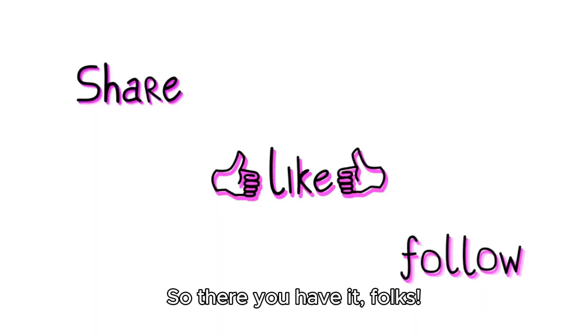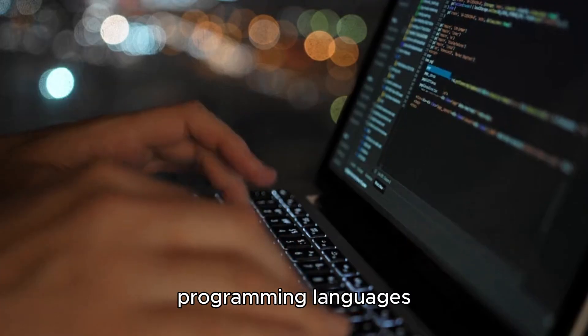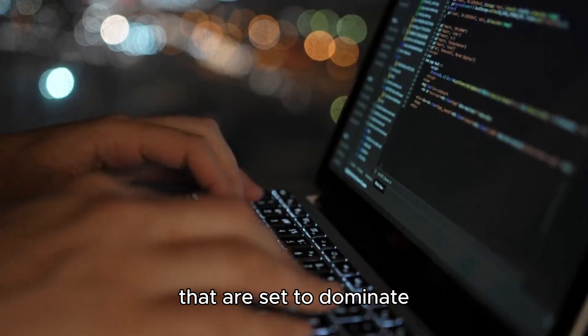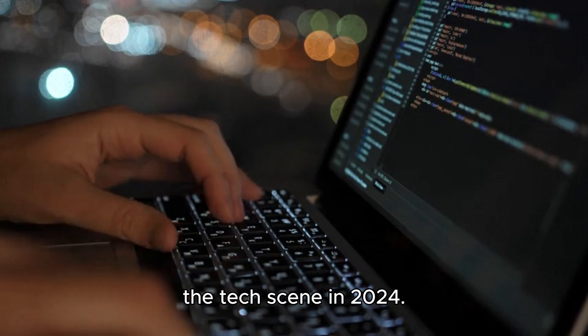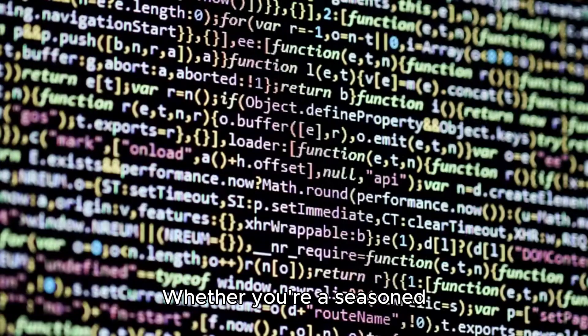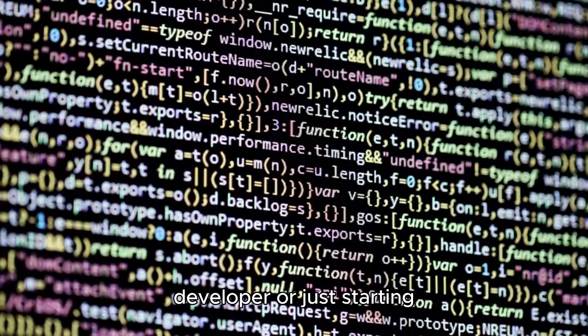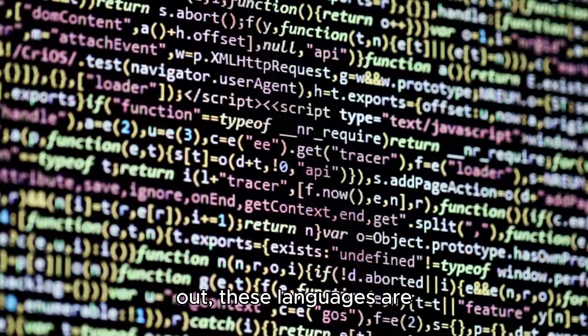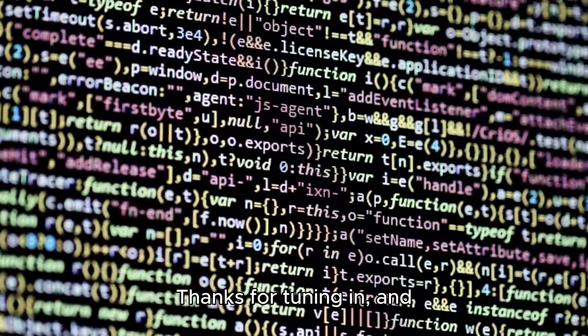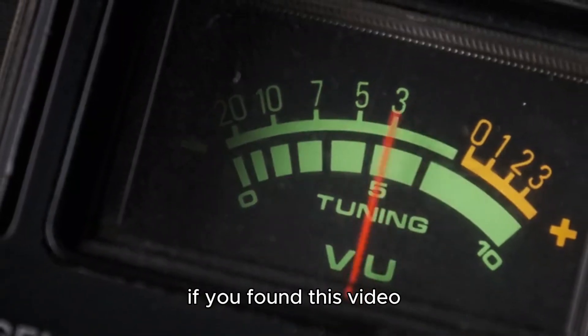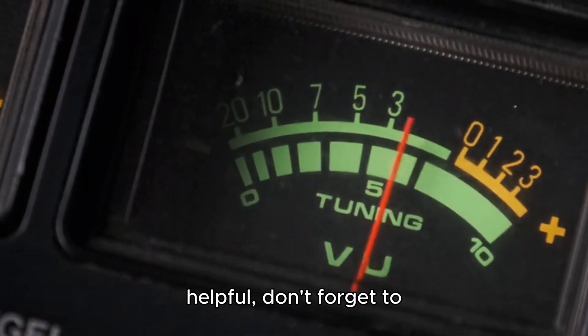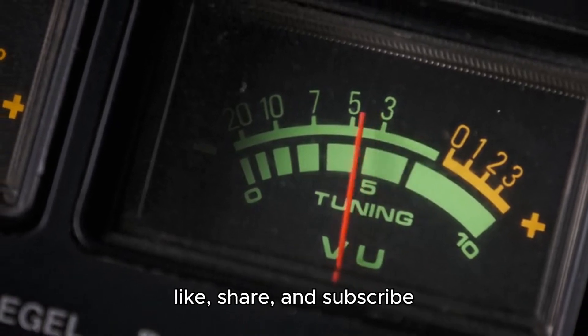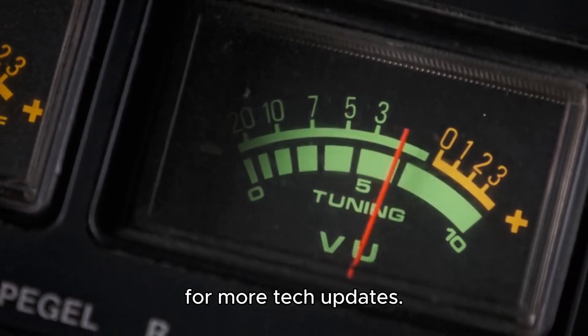So there you have it, folks. These are the top four programming languages that are set to dominate the tech scene in 2024. Whether you're a seasoned developer or just starting out, these languages are definitely worth exploring. Thanks for tuning in, and if you found this video helpful, don't forget to like, share, and subscribe for more tech updates.